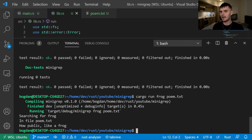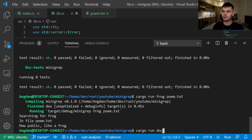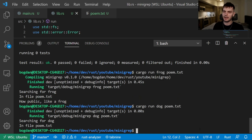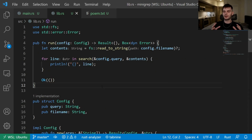We can also test this out by passing in a query that doesn't exist. We type in cargo run dog poem.txt, and in this case we get zero lines. We have a working program, but let's improve it a little bit further. Currently our search logic is case sensitive, so let's add the option to do case-insensitive searching.